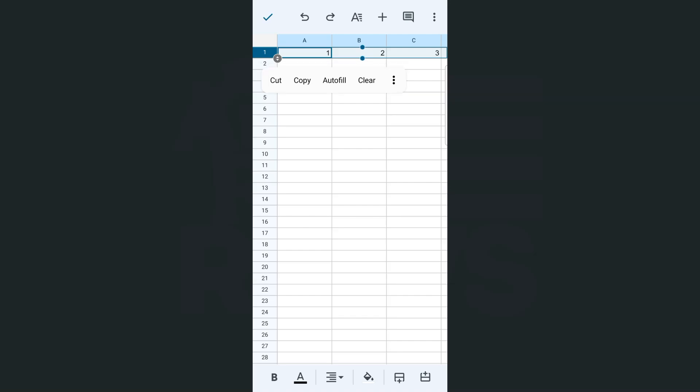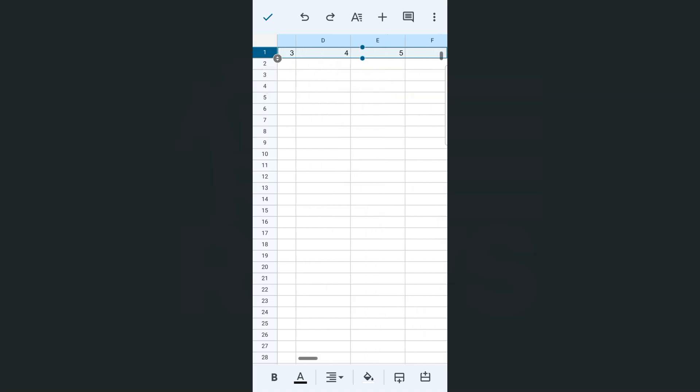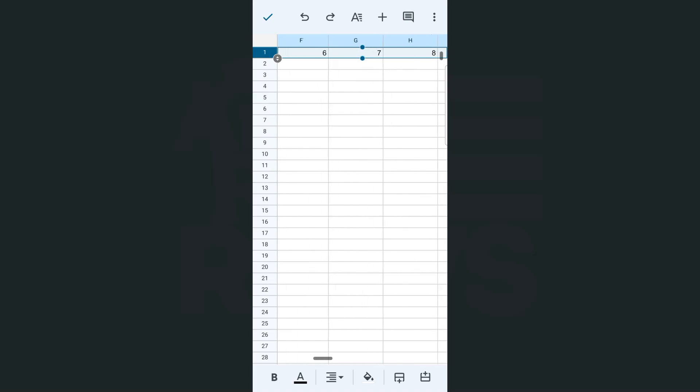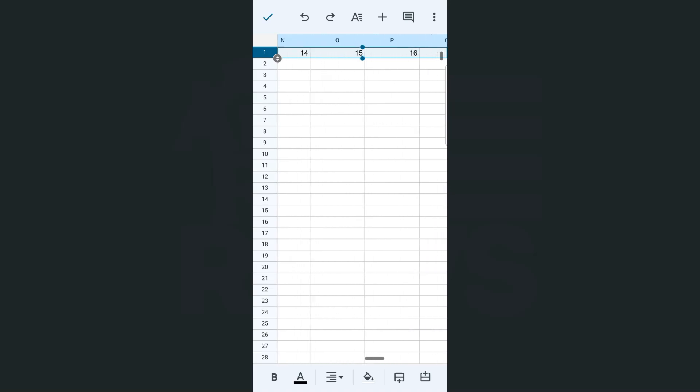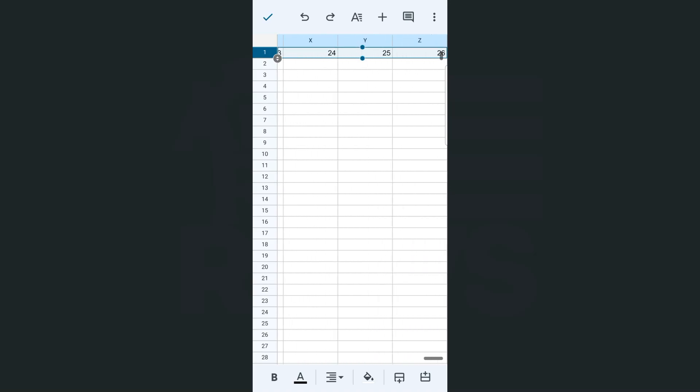Now you will see one of the options would be autofill. So if I select that and tap on it, there you have it. Now we have filled that entire row with these numbers that are in sequence up to the last column.